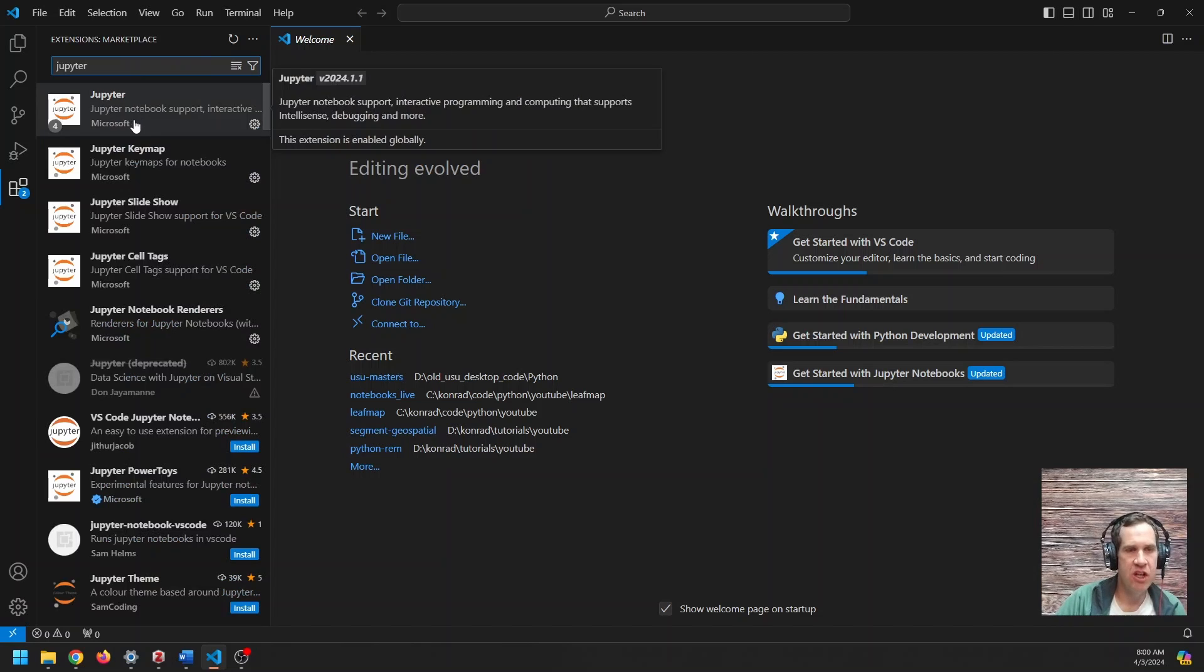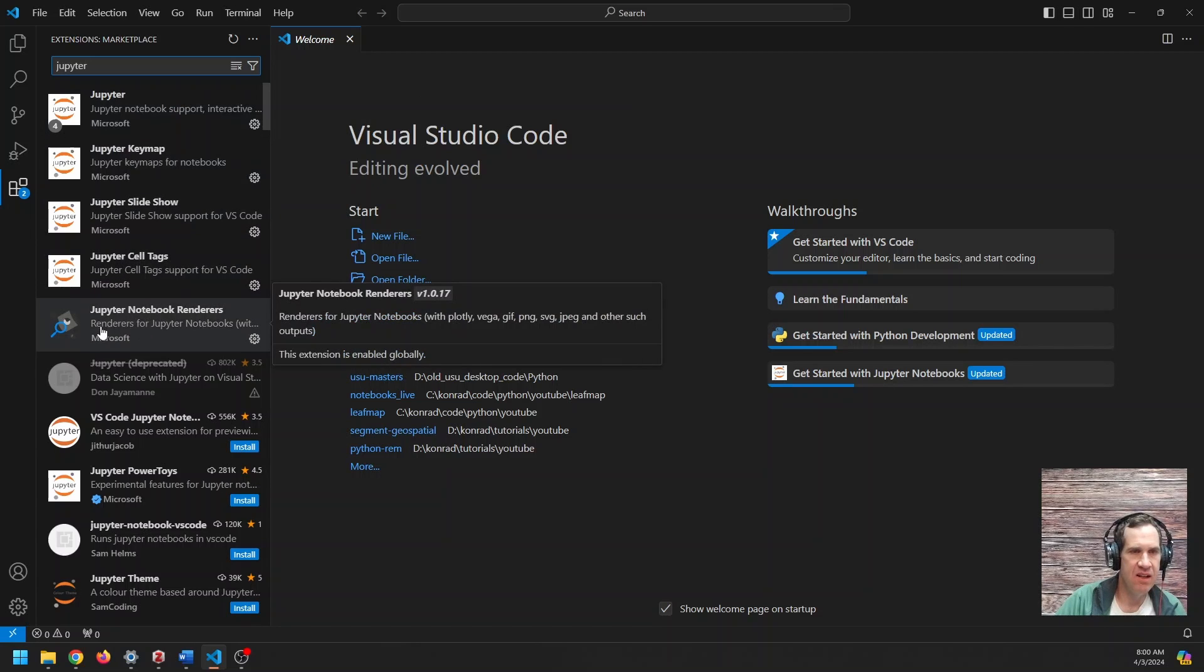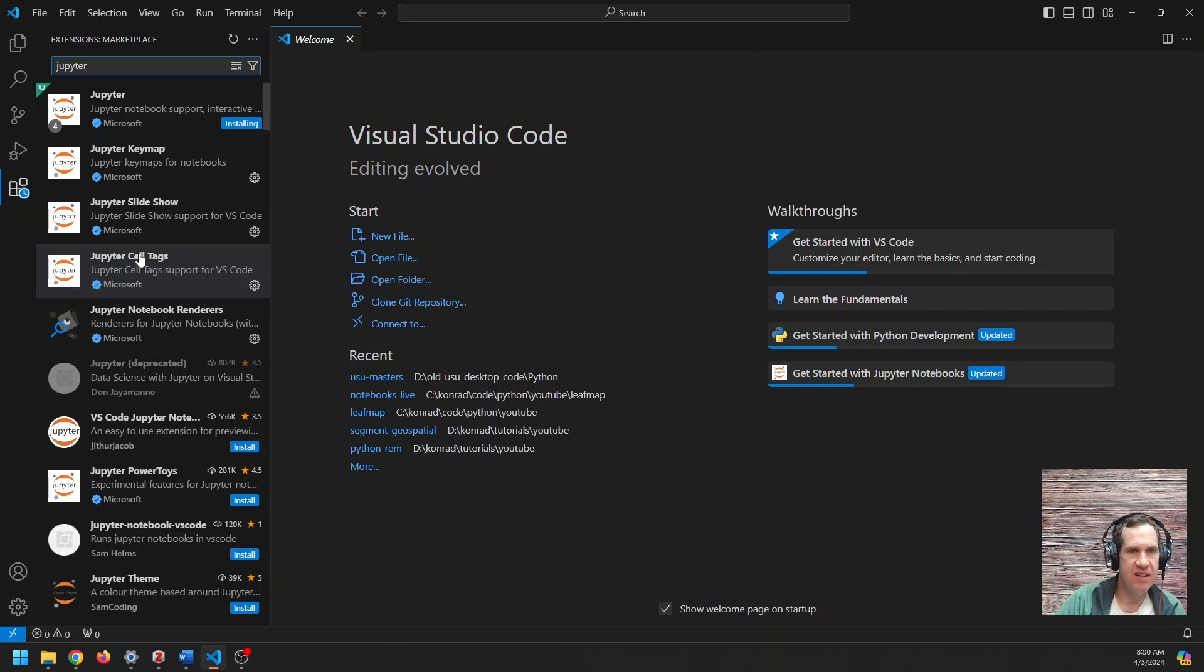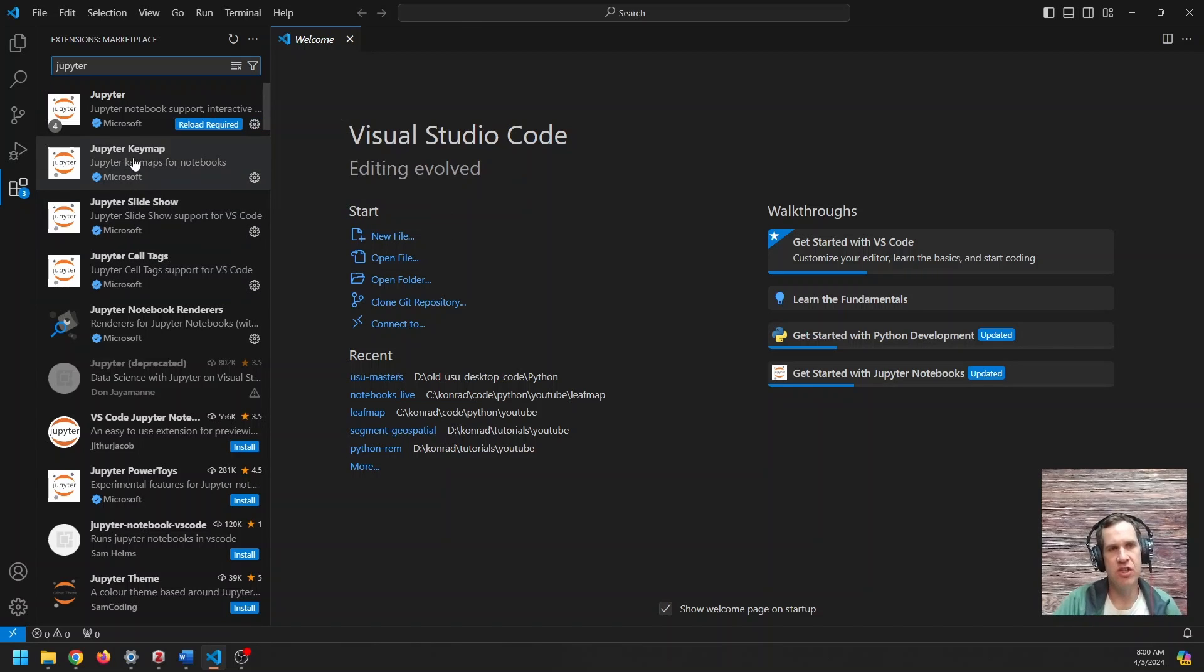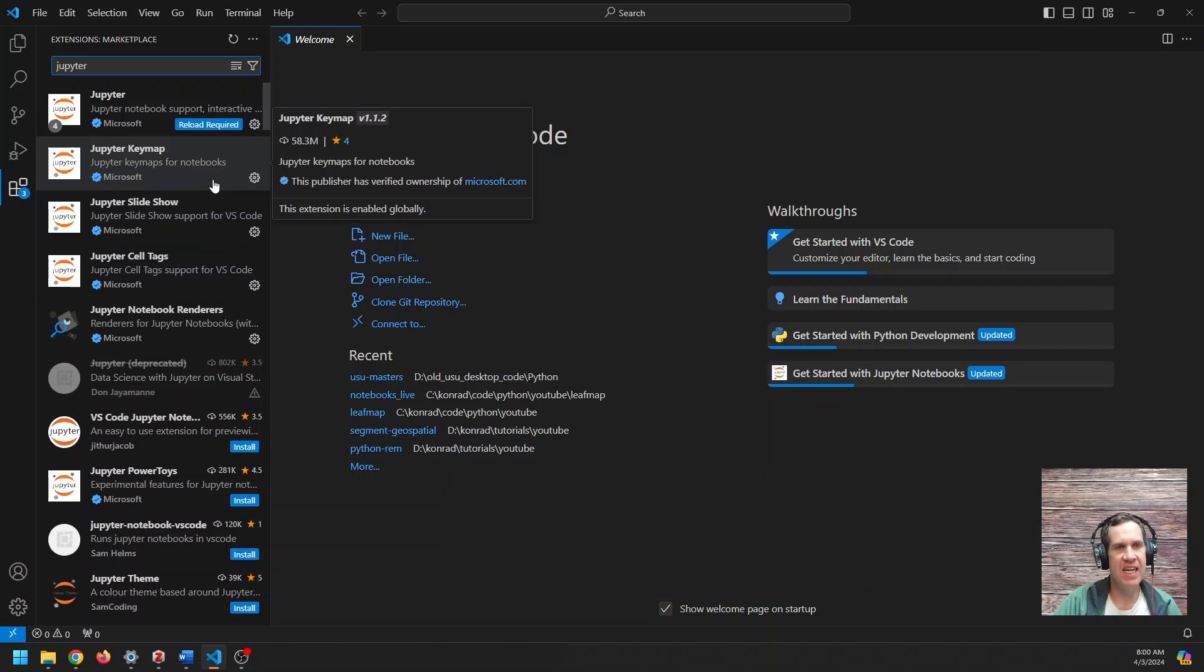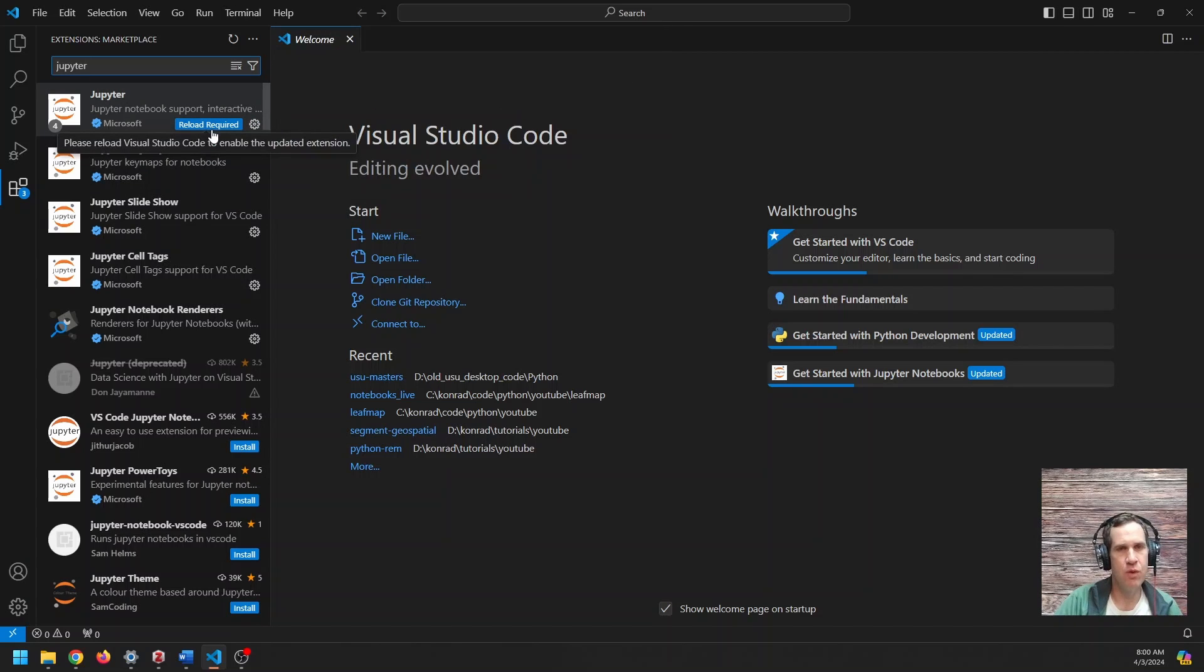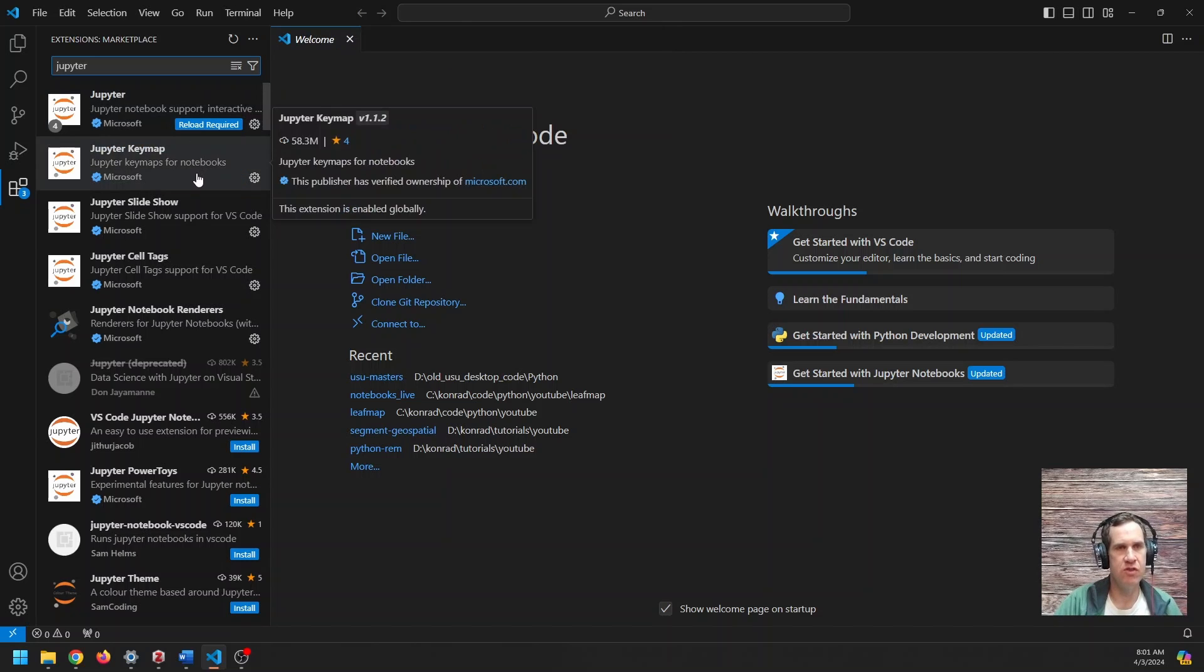So you want to install this Jupyter plug-in here. And when you install Jupyter, authored by Microsoft, it's going to install these five plug-ins here. It's going to install the notebook renderers, the cell tags, slideshow, and keymap. And so then you can use Jupyter notebooks directly within Visual Studio Code. Super useful.